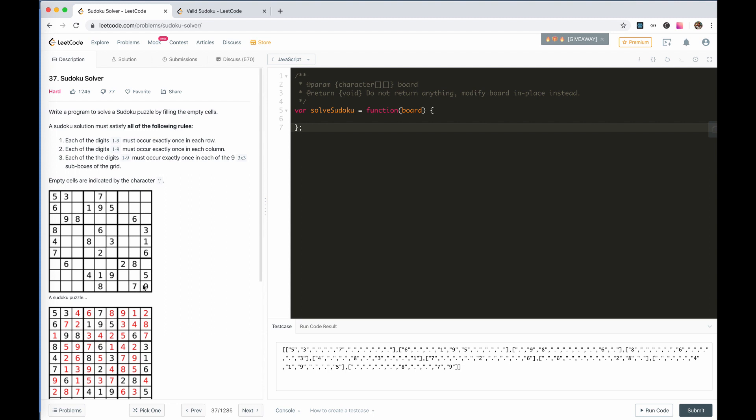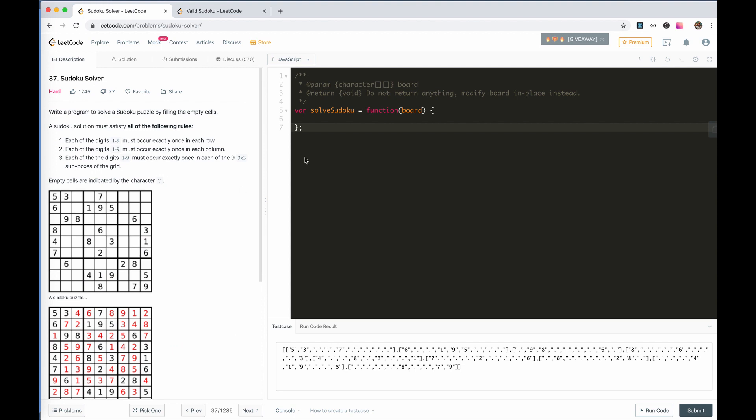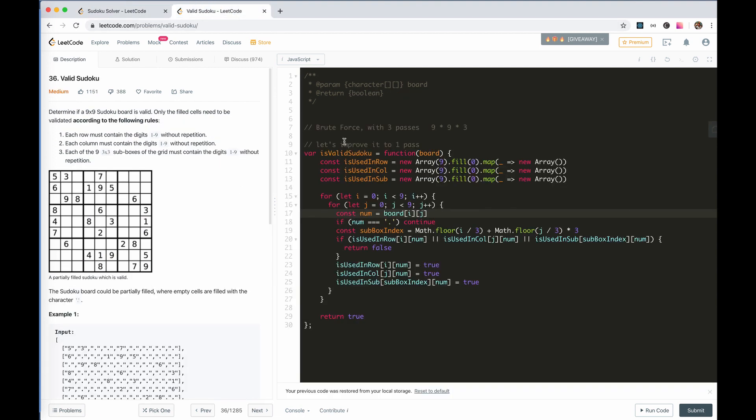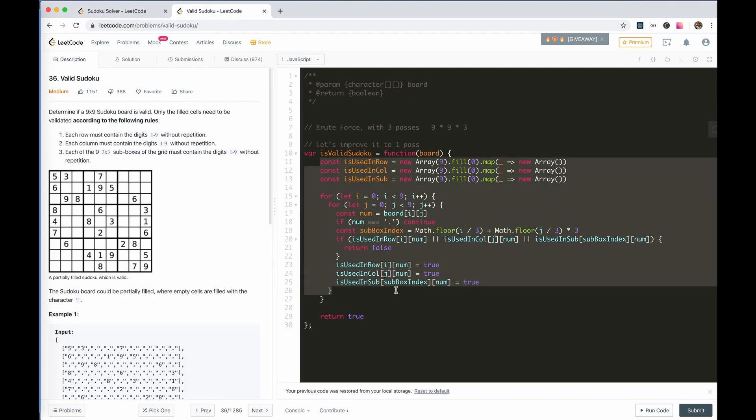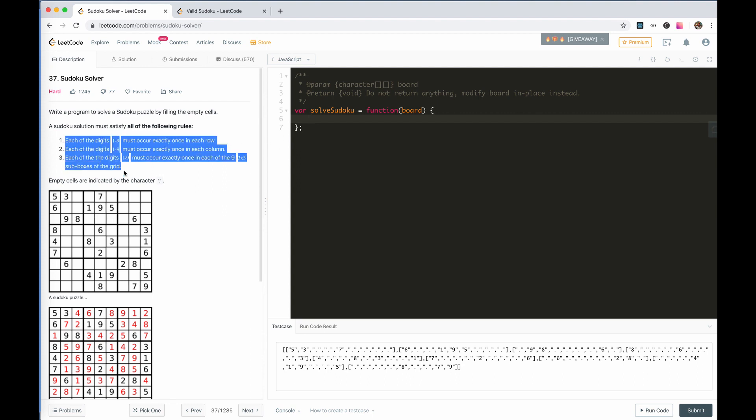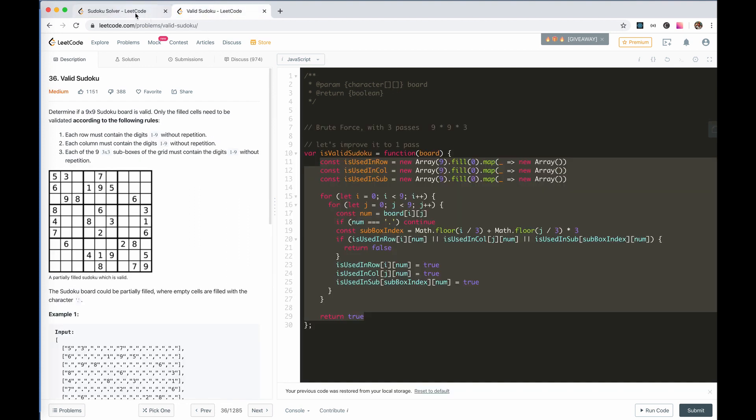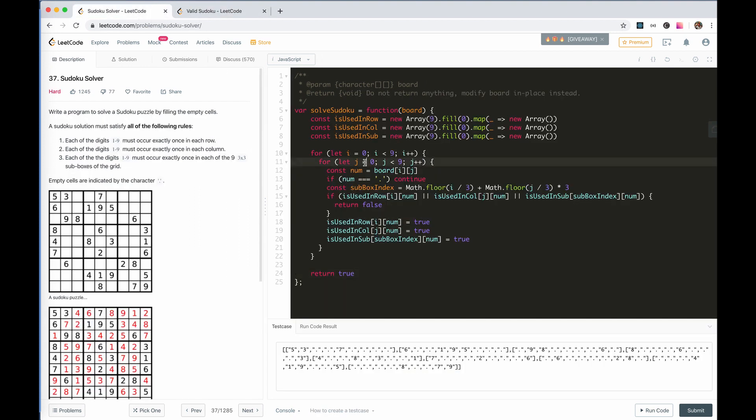If we can finish all the blanks, it will be the one possible solution. So, let's first copy paste. We first need to get the occurrence map of each number in each condition. I'll just copy the code from 36, valid Sudoku.